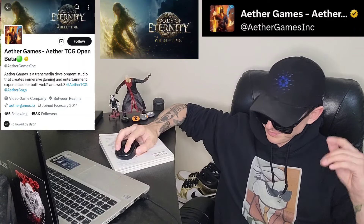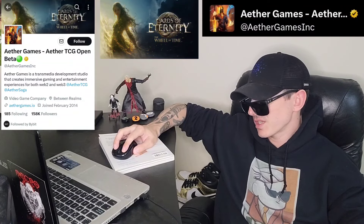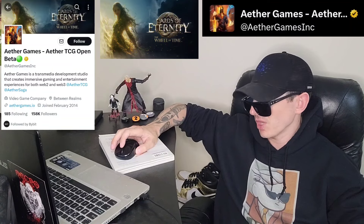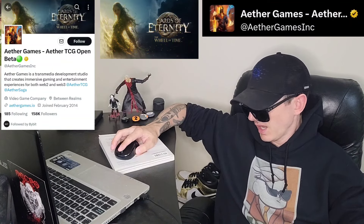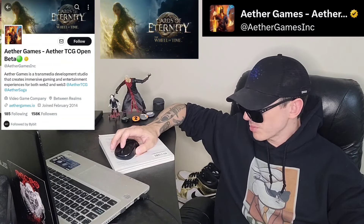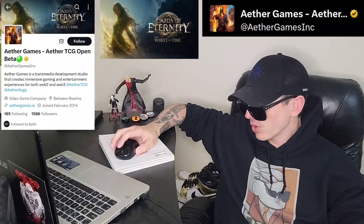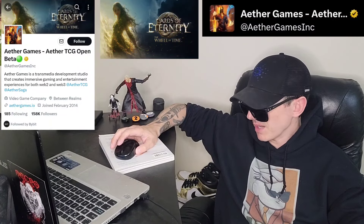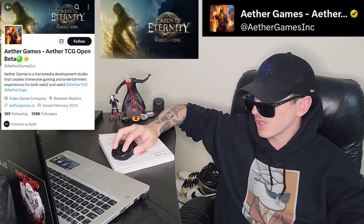You can find them on PolygonScan. The token name is Aether Games, ticker symbol AEG, with 18 decimal places. It currently shows only 17 holders because it's not even available anywhere yet. Bybit and KuCoin listings are coming up, and most likely some decentralized exchanges as well. There's a max total supply of 1 billion tokens.